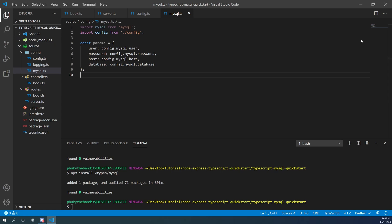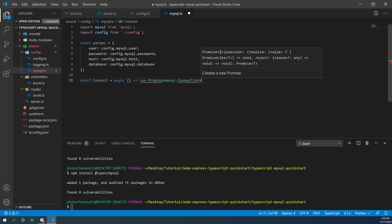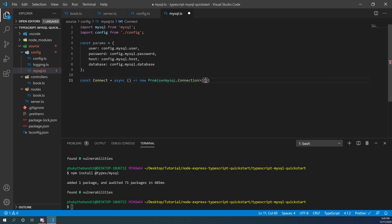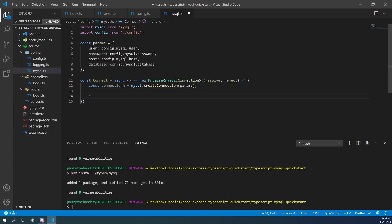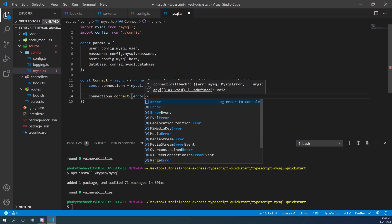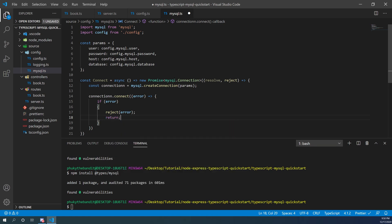Once that's finished we can create our first promise function. We declare a const called connect, make it async, and have it return a new Promise with the type mysql.Connection in the chevrons — so that when you use it with a then/catch, the variable returned in the then block is the connection itself. Pass in a resolve/reject callback. Inside, create a constant connection equal to mysql.createConnection passing in your parameters, then call connection.connect with a callback that takes an error — if there's an error, reject and return; otherwise, resolve the connection.